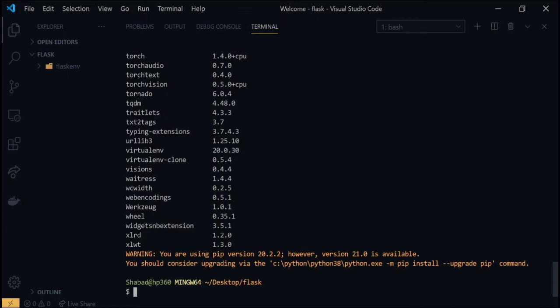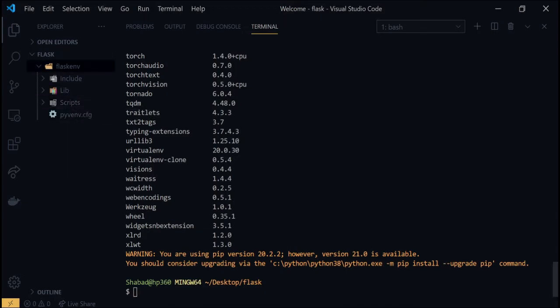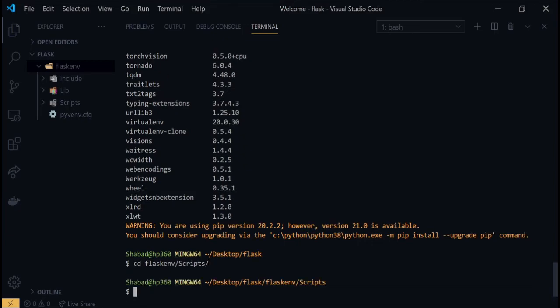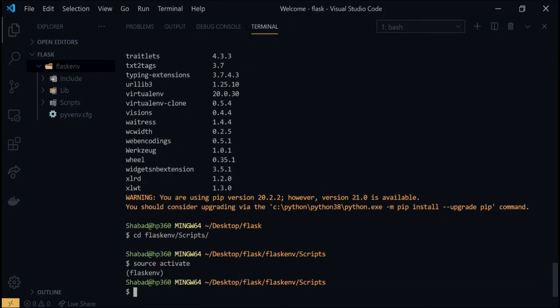For that, navigate to the Scripts folder inside the environment. You can type ls and see where the folder is. To navigate to that folder, type cd flaskenv/Scripts and then type source activate to activate the environment. Now if you run pip list in the terminal.